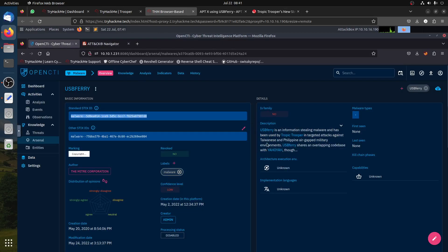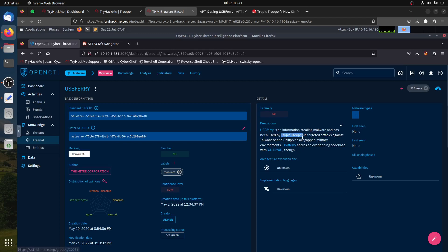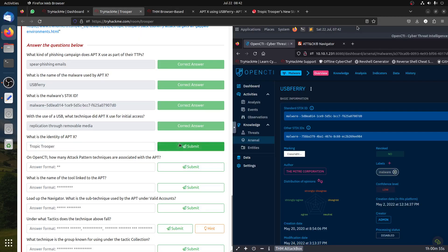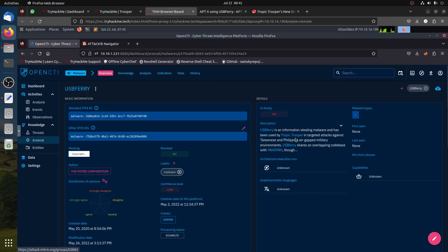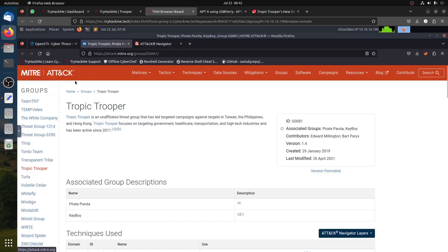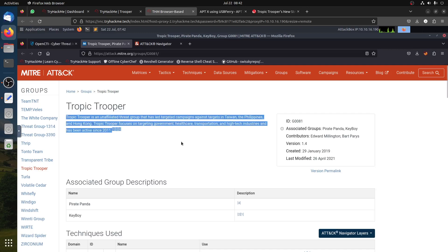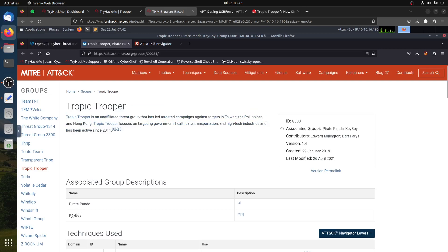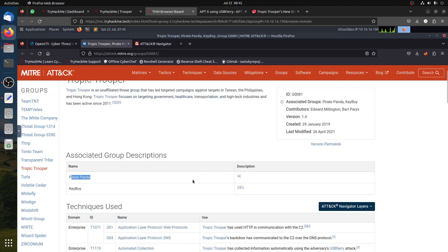In OpenCTI it tells you: USB Furry is an information-stealing malware that has been used by Tropic Trooper. So we have the name confirmed. This is a clickable link and we can navigate to the MITRE ATT&CK website for Tropic Trooper. That's the group that uses this malware, and it shows related aliases like KeyBoy and Pirate Panda. You can also see all associated techniques listed.